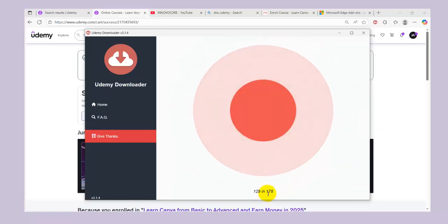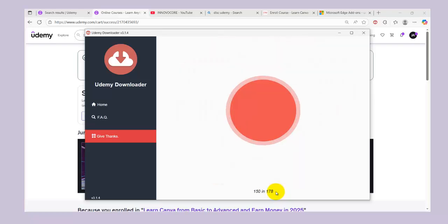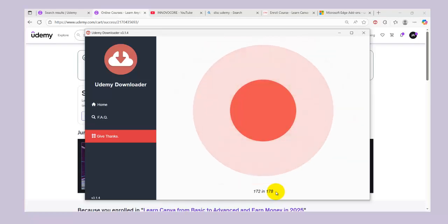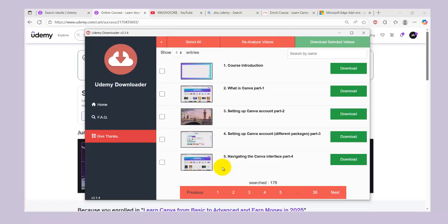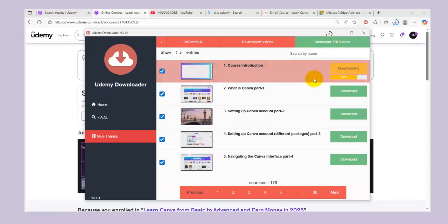We're going to wait for it to count — we have like 178 videos. Most courses don't come with this many; most come with around 10 to 30 videos, so those are faster to download unlike this one with 178 videos. The next thing you need to do is select all and click on 'Download Videos.' Once you click this, it will automatically start downloading the videos one after the other.